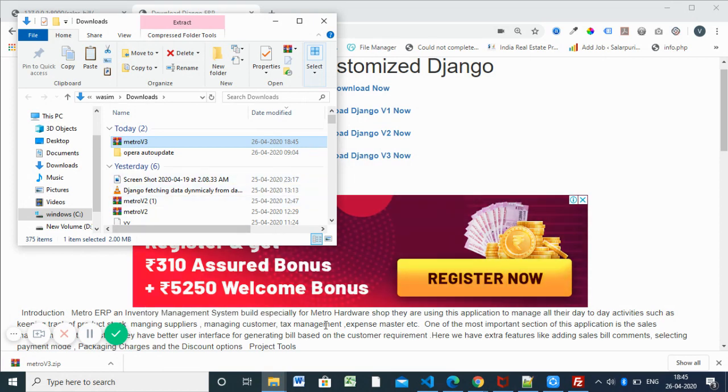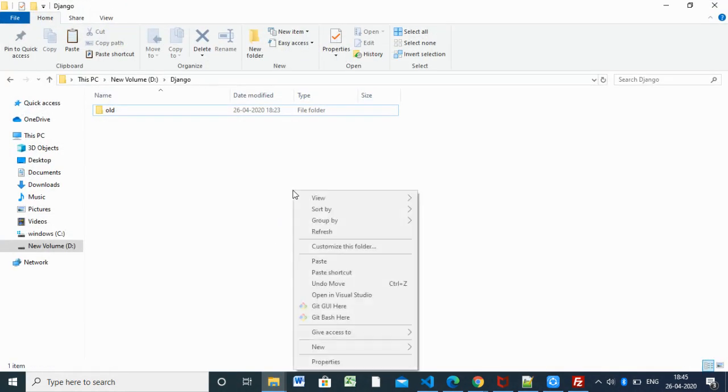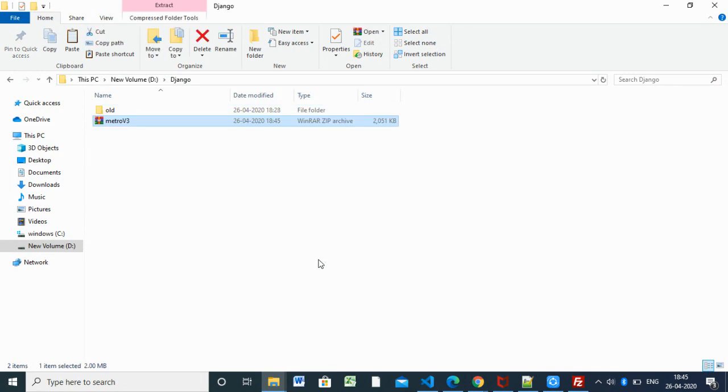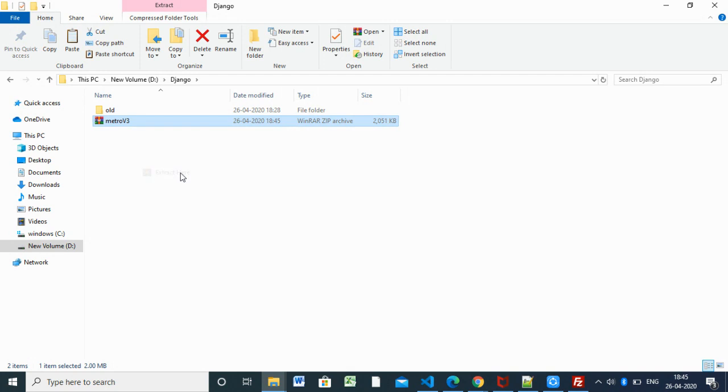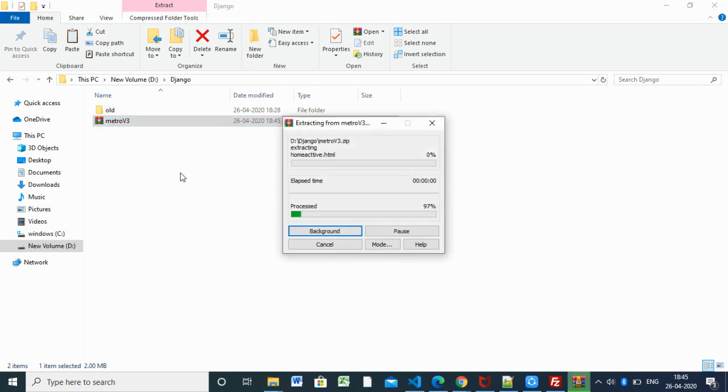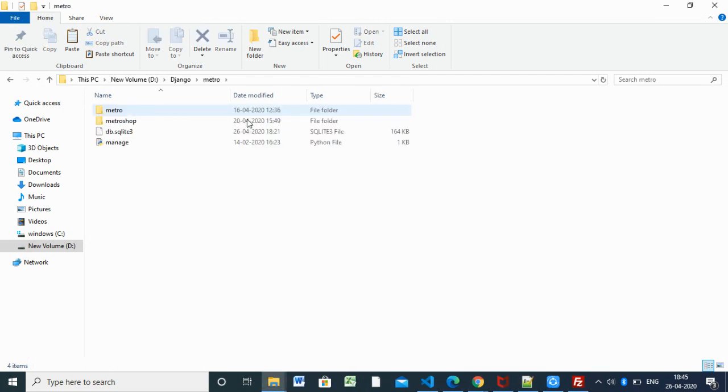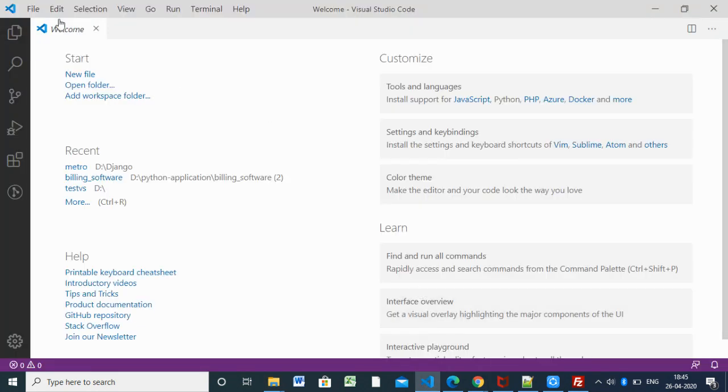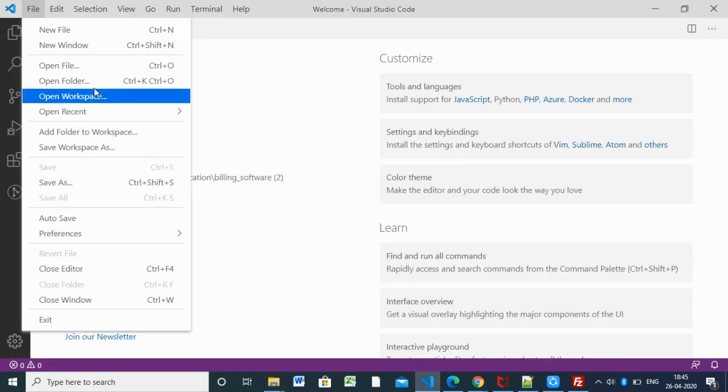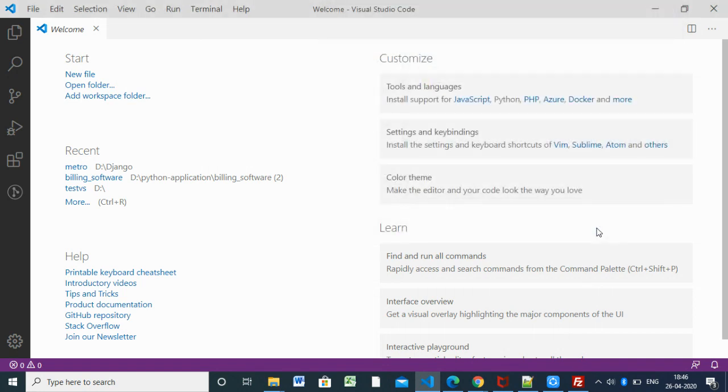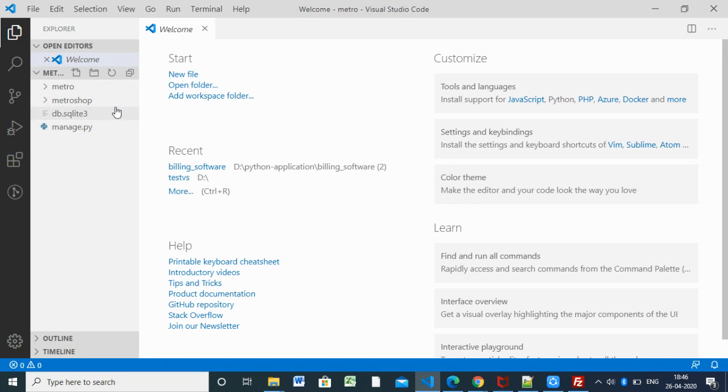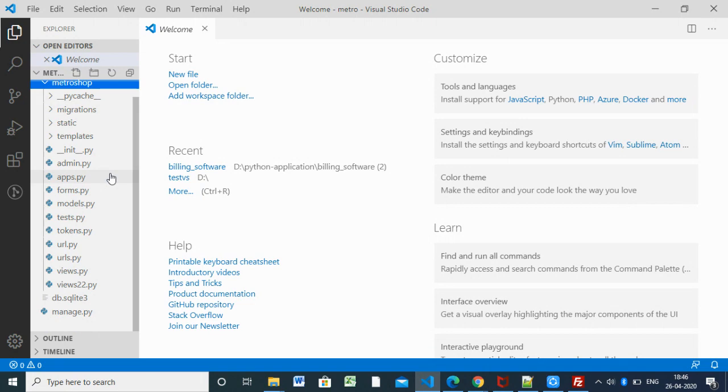Here we are starting with Django version 3. Download this one and we have to copy this and paste in this folder, extract it. I am using Visual Studio Code and you have to open that folder. I am opening the project folder Metro. This is the folder structure here.